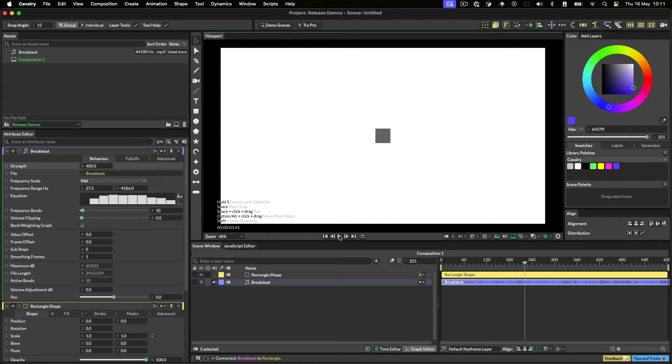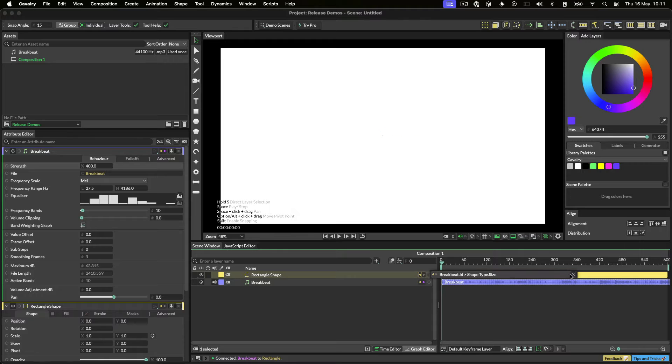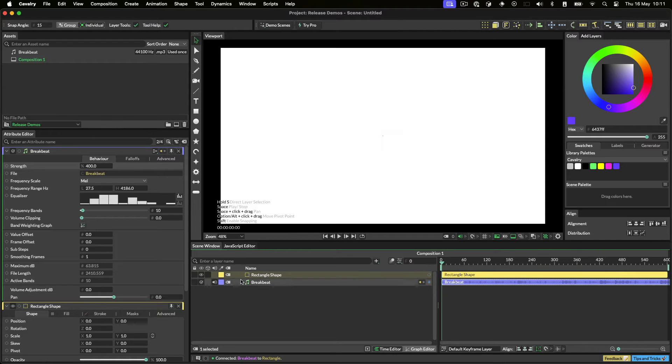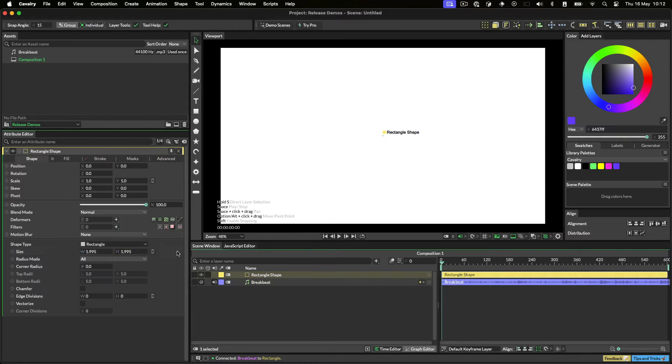Now let's make something a bit more fun. Let's disconnect the sound from the rectangle and set the rectangle's width to 5 pixels.